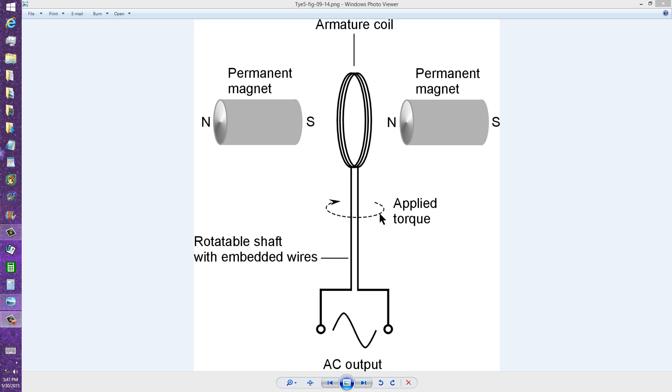When you rotate this shaft at 3600 revolutions per minute, or 60 revolutions per second, you will get 60 Hz AC output. Not very much in this case.